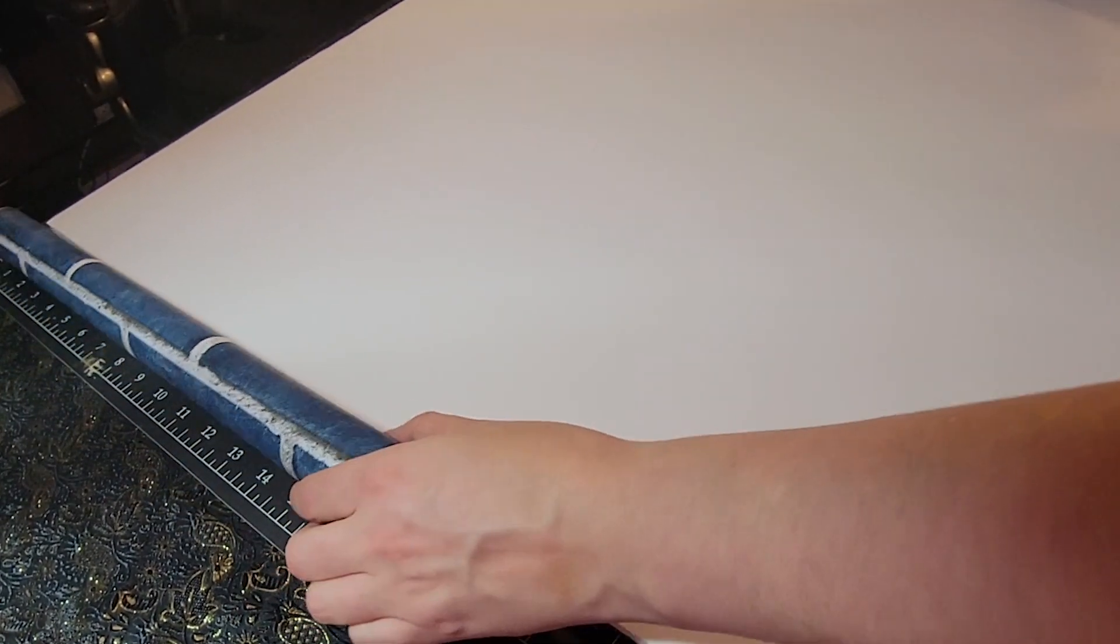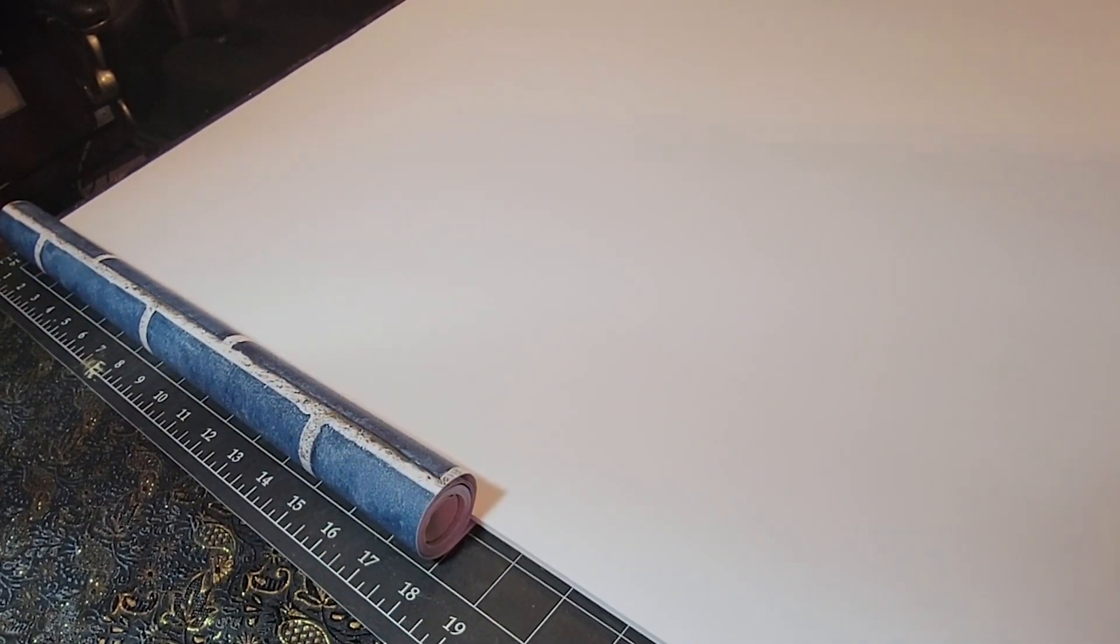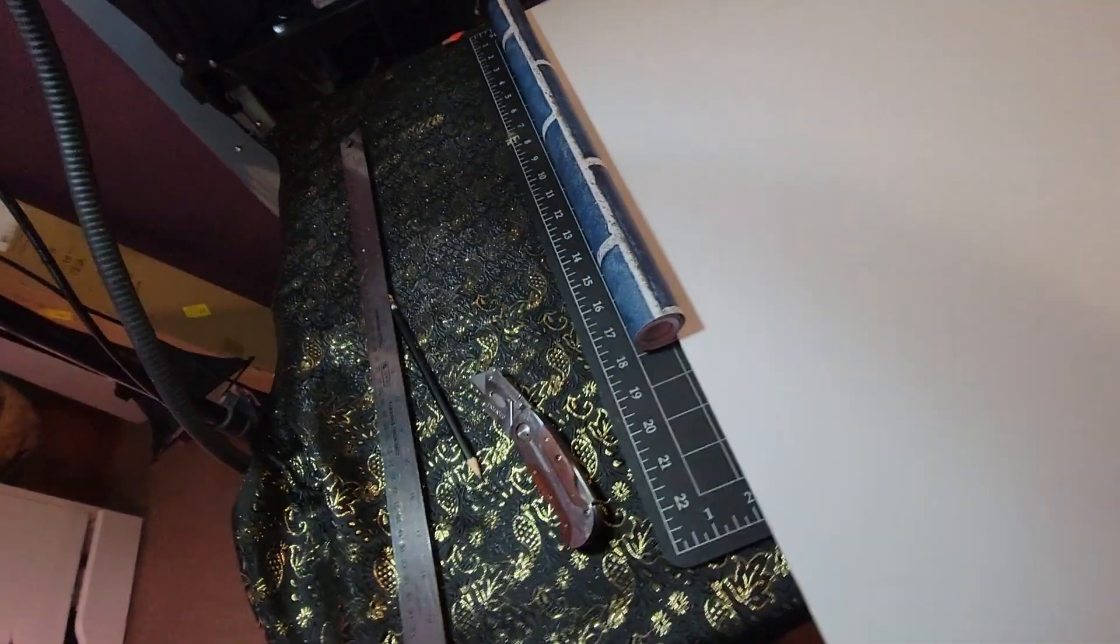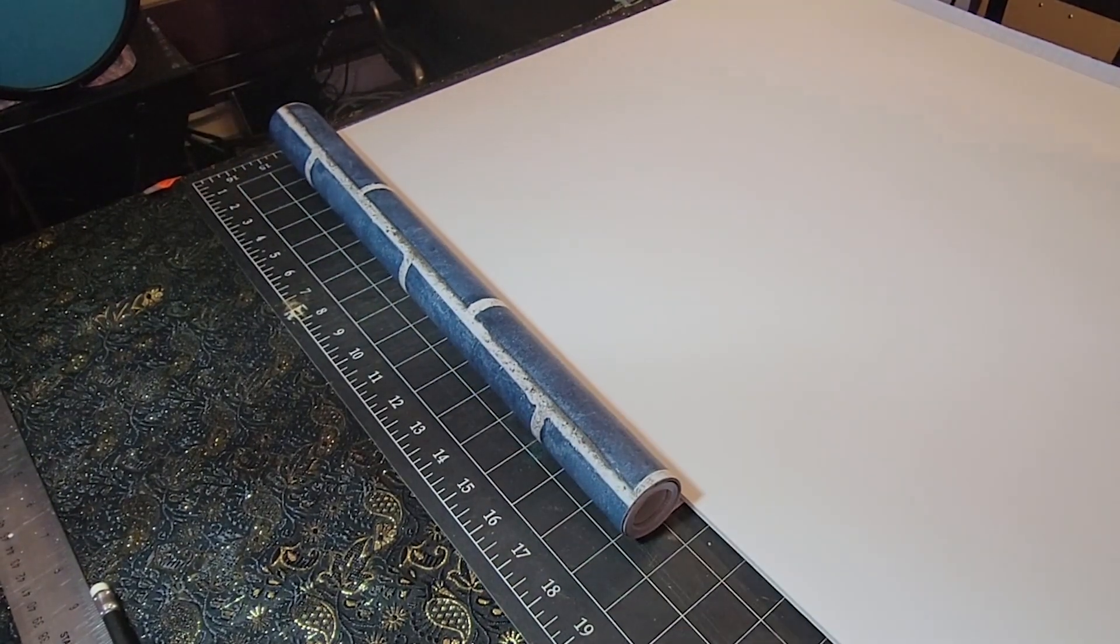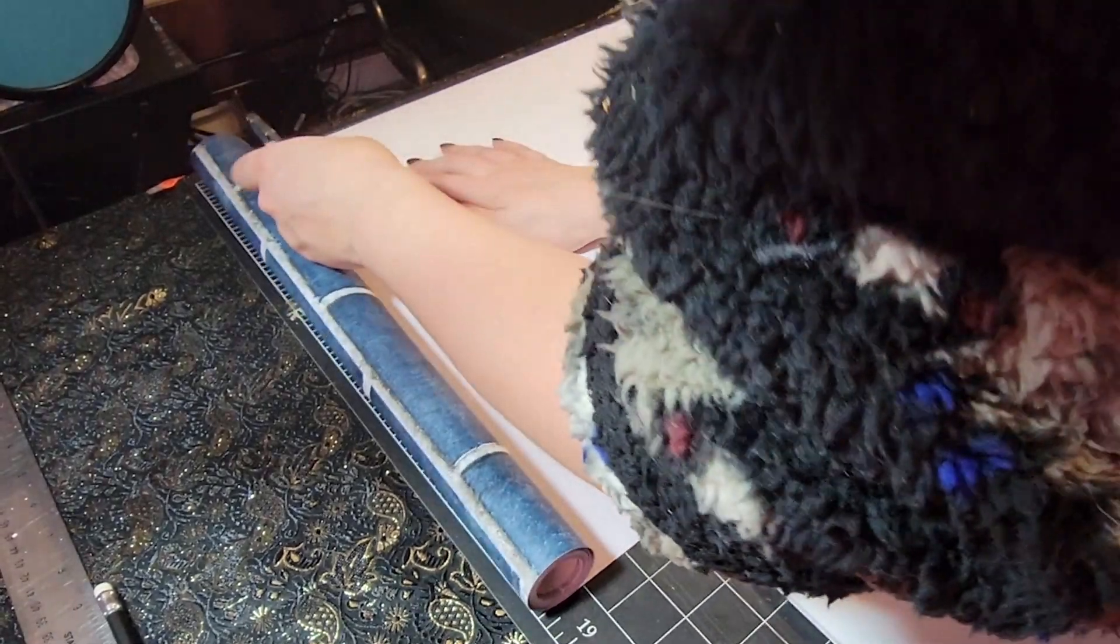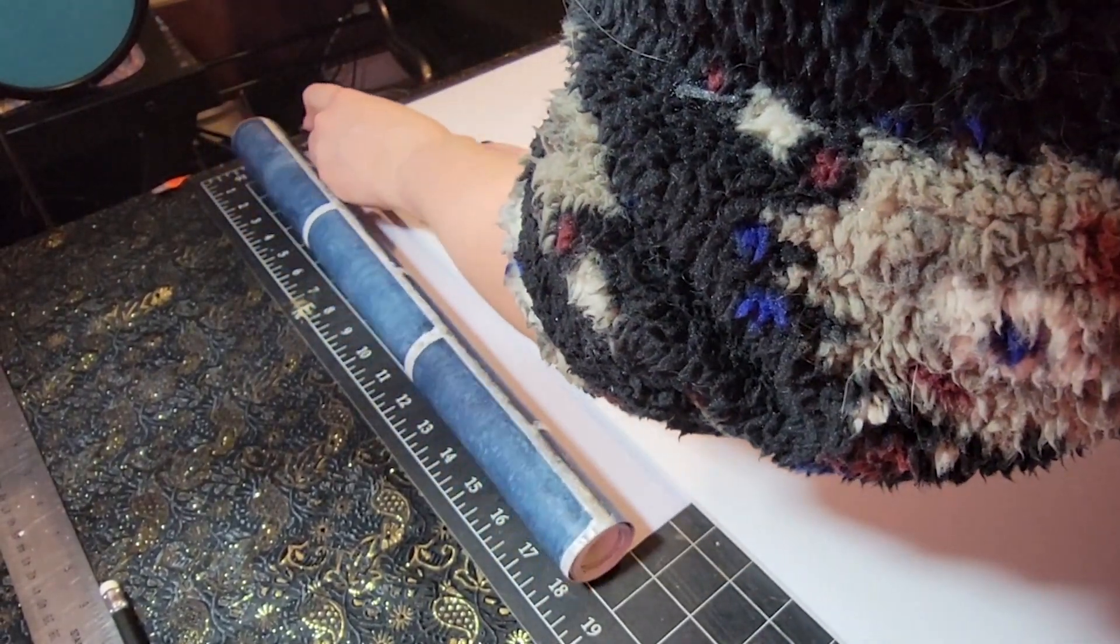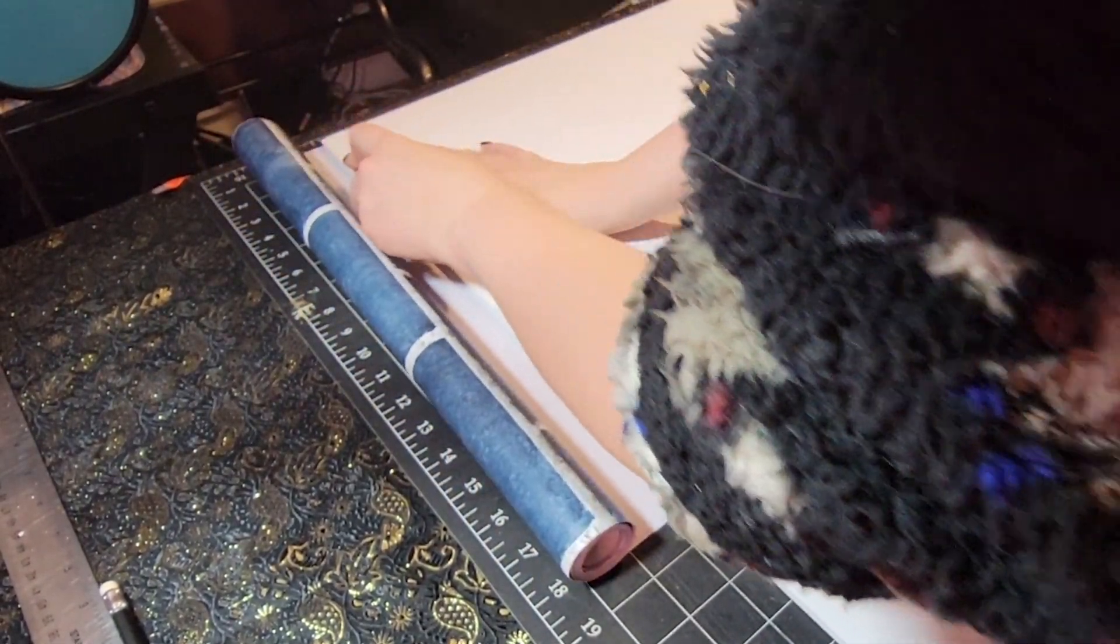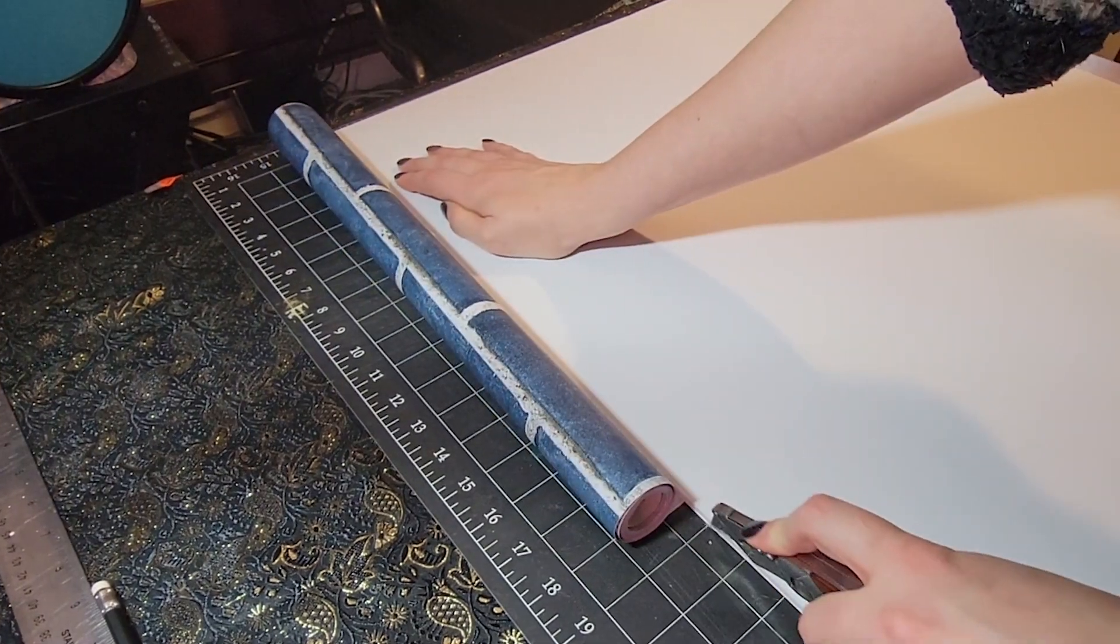I do recommend cutting your vinyl slightly larger than what you're going to need. So as you can see here I pulled a little extra on the opposite end that I'm cutting. This will allow you to have like a slight skew as you're applying it and you're not going to show any weird white edges.